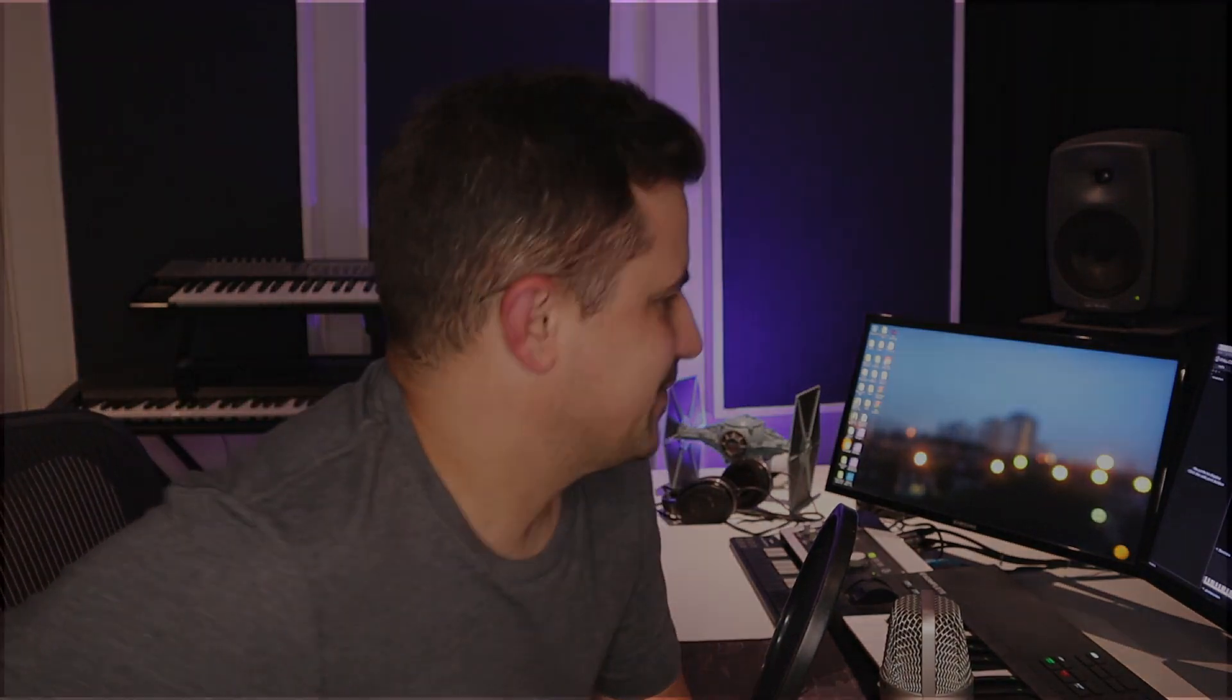Now as always guys, if you enjoy this content, please consider liking and subscribing to the channel. Also hit that notifications button so you are aware of when we put out new content. So yeah, let's dive in and let's check this out.